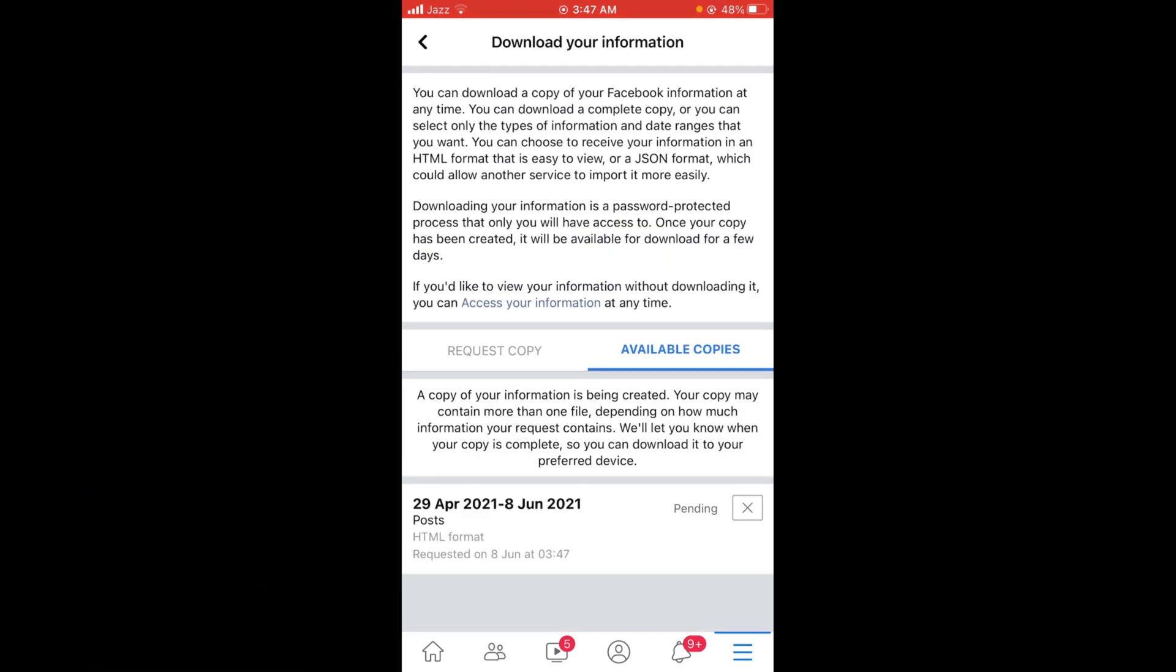The request is still pending and it will depend on the size of your data. It will take a few minutes and you will get an email with a link where you can download all of your Facebook posts at once.